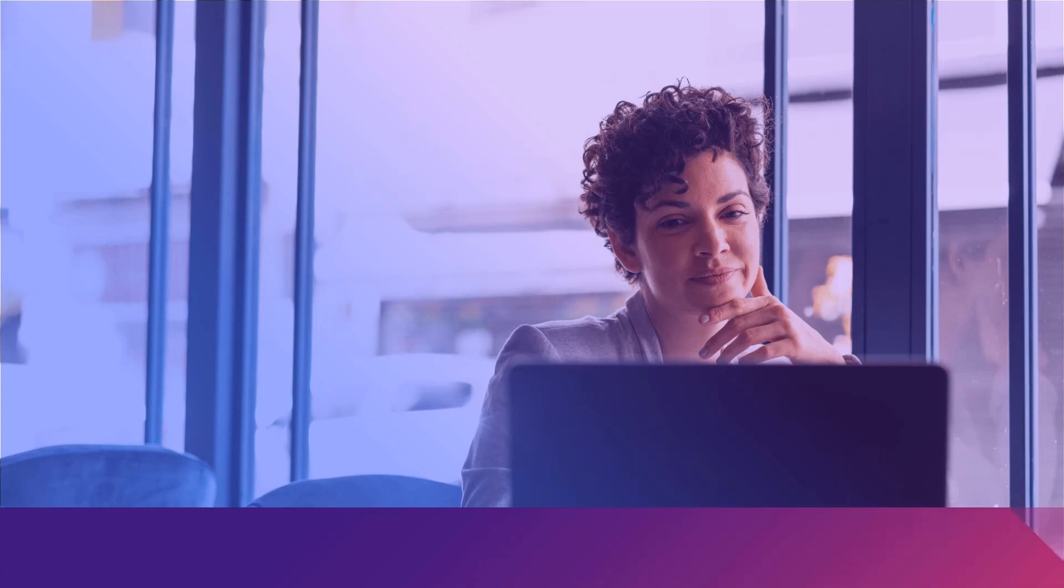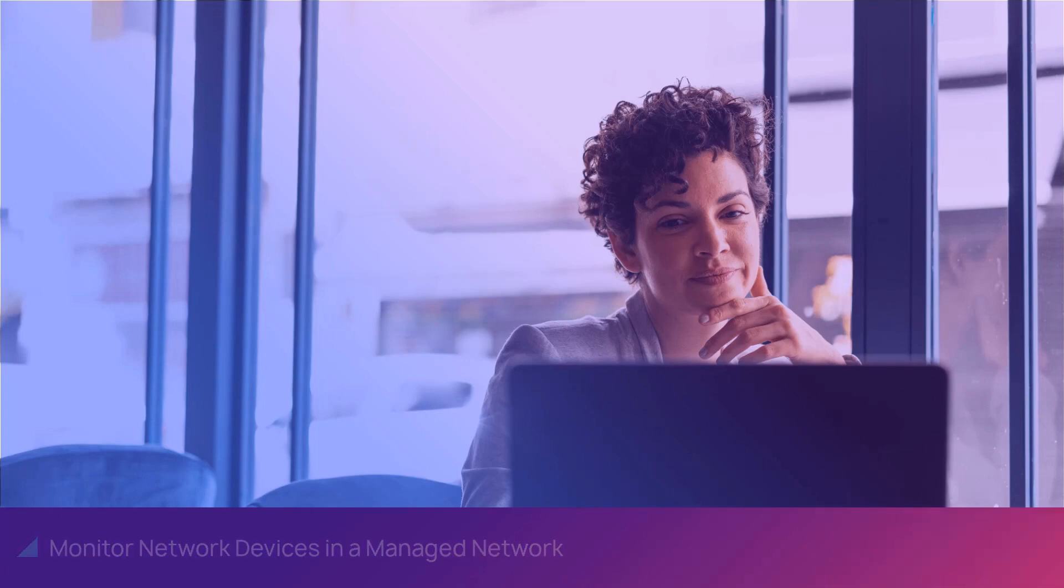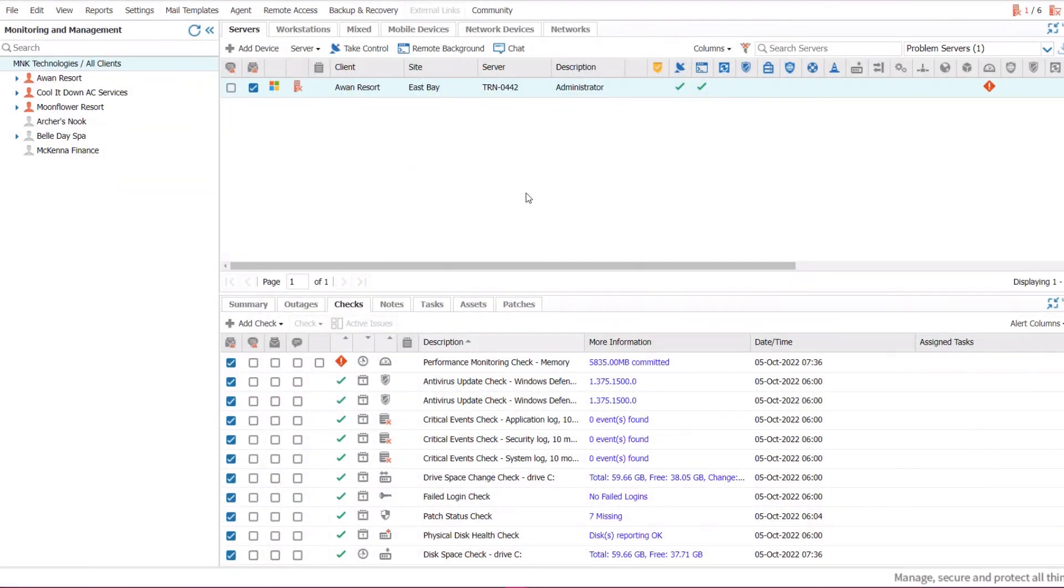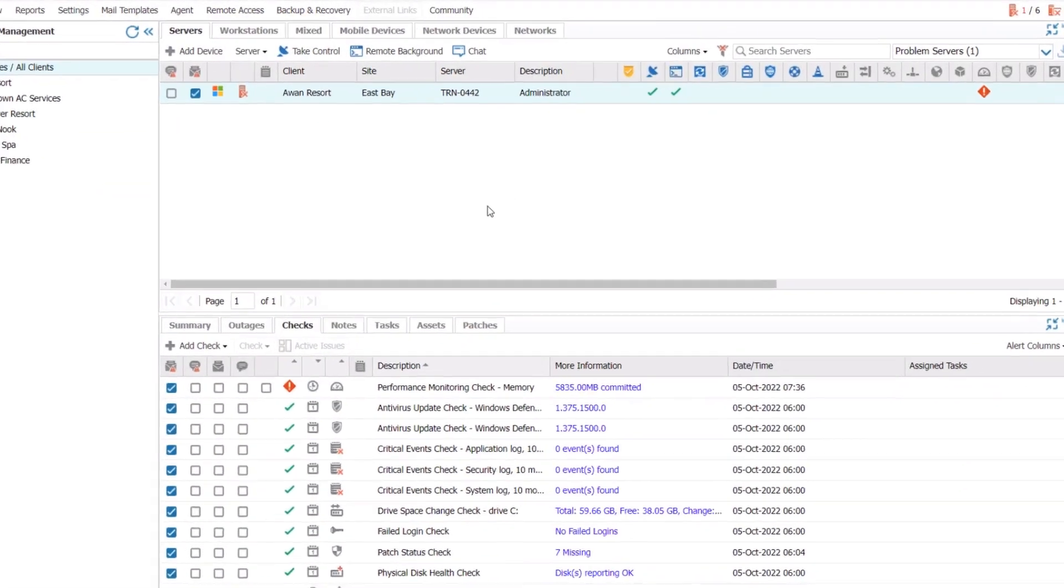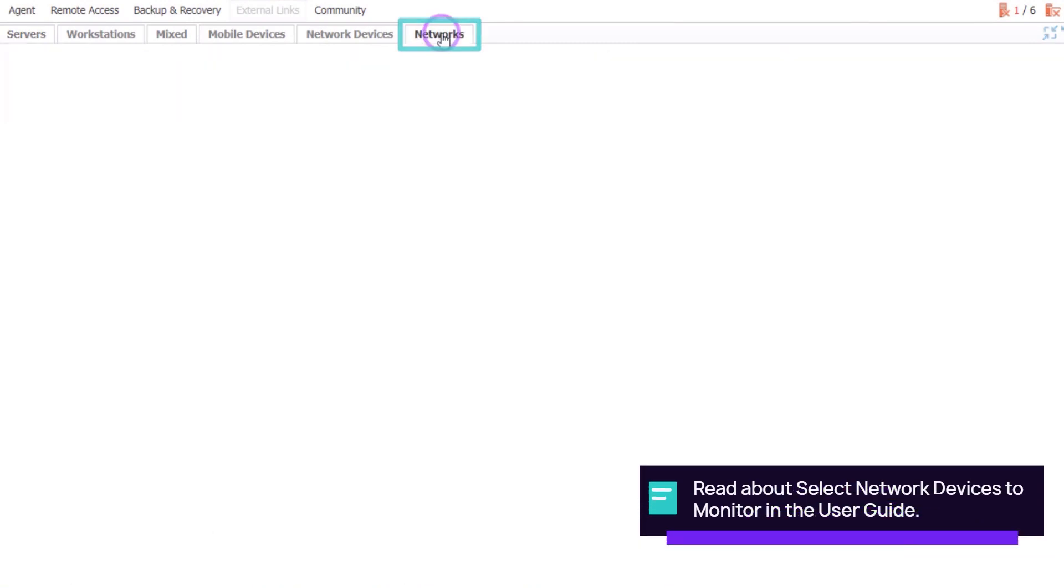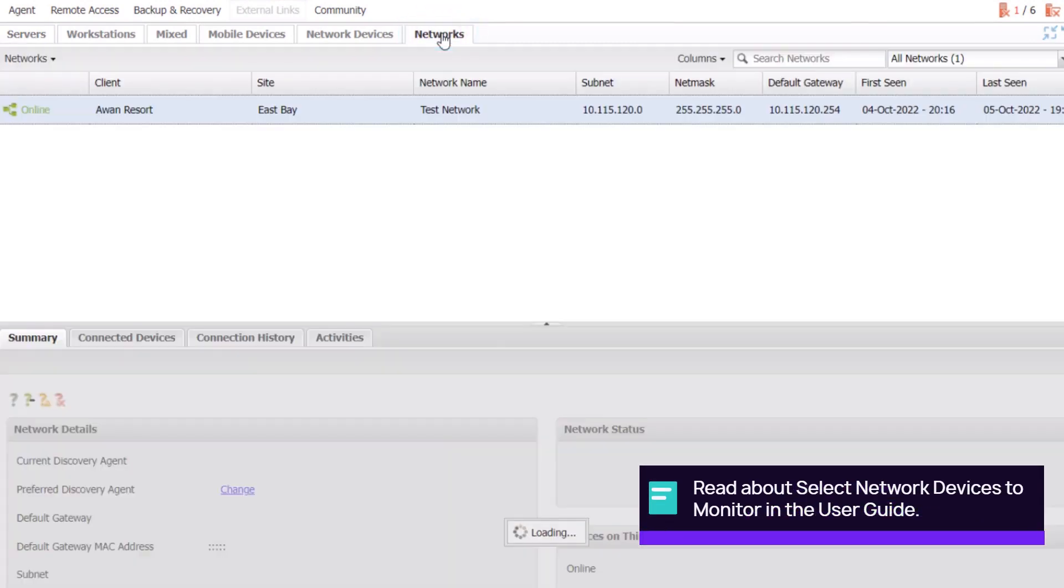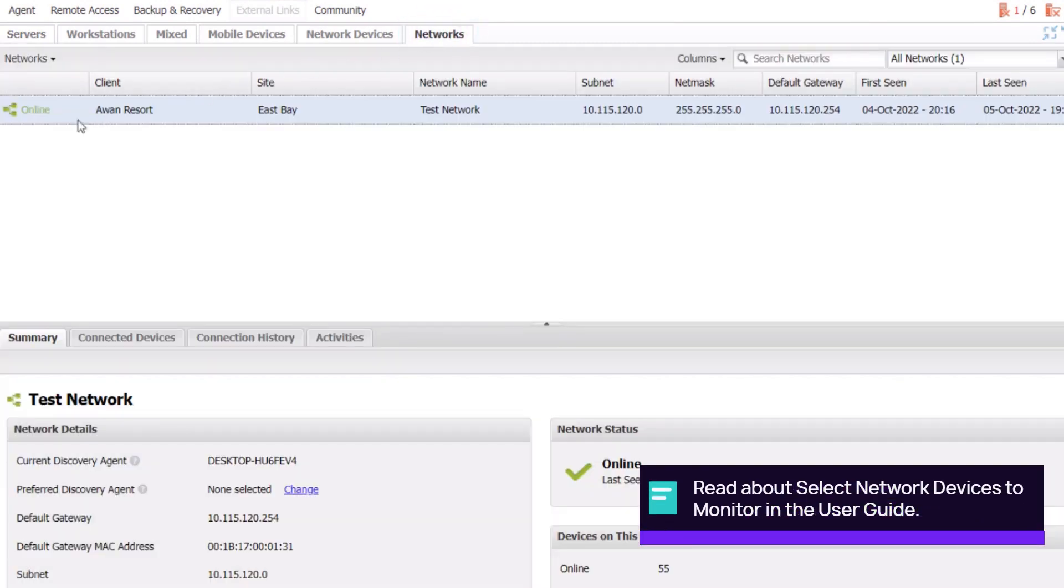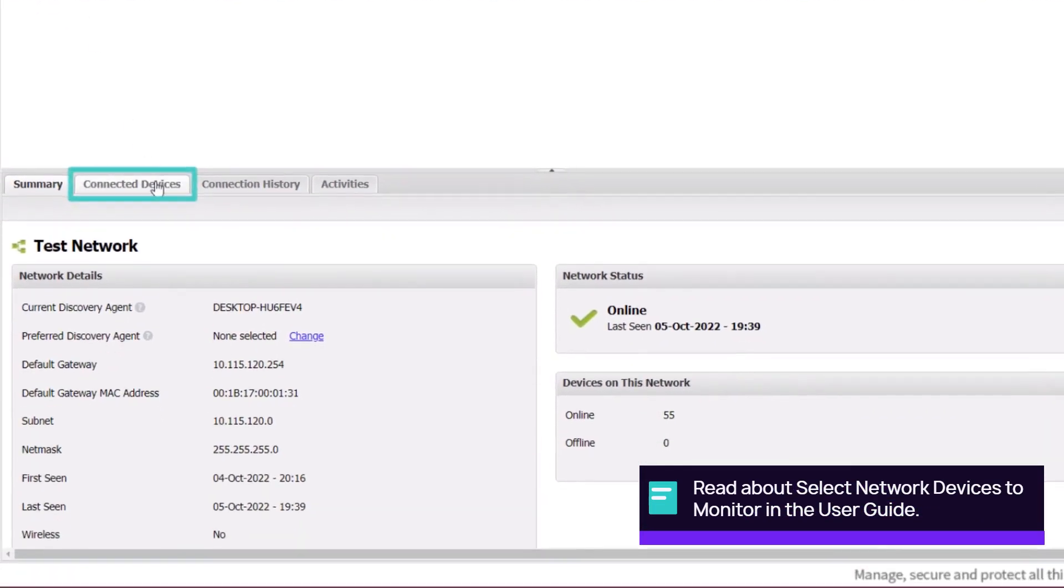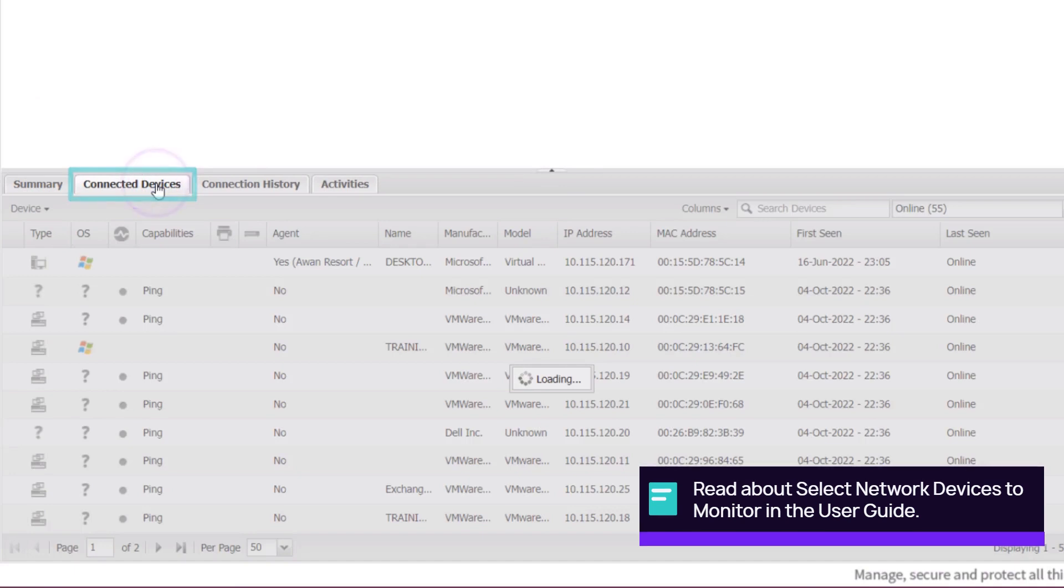In this demonstration, we will monitor network devices in a managed network. To select network devices to monitor, open the Networks tab, choose the target managed network, and go to Connected Devices.